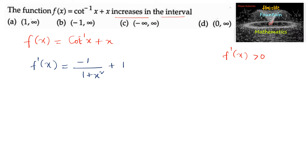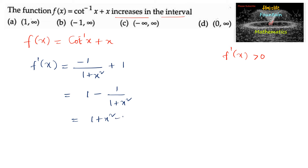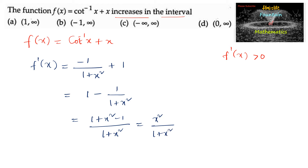That gives us 1. We can simplify this as 1 - 1/(1 + x²), which equals (1 + x² - 1)/(1 + x²), so f'(x) = x²/(1 + x²).